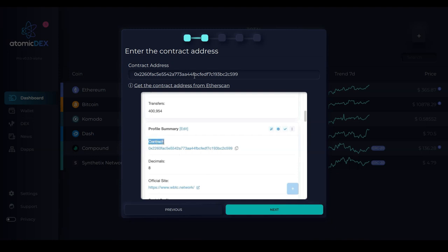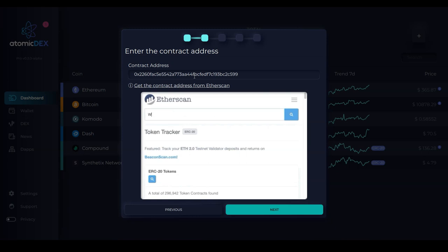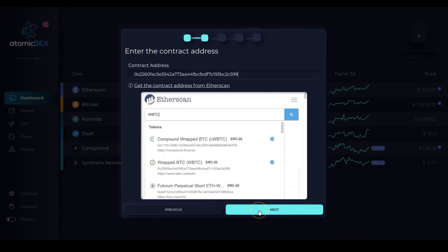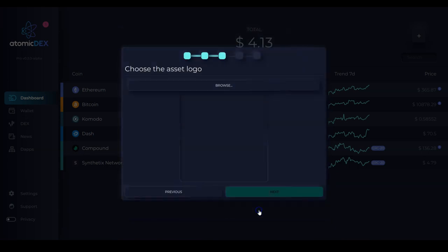And today I want to add WBTC, a wrapped Bitcoin. So here's the contract address, entered it in, I'll click next.